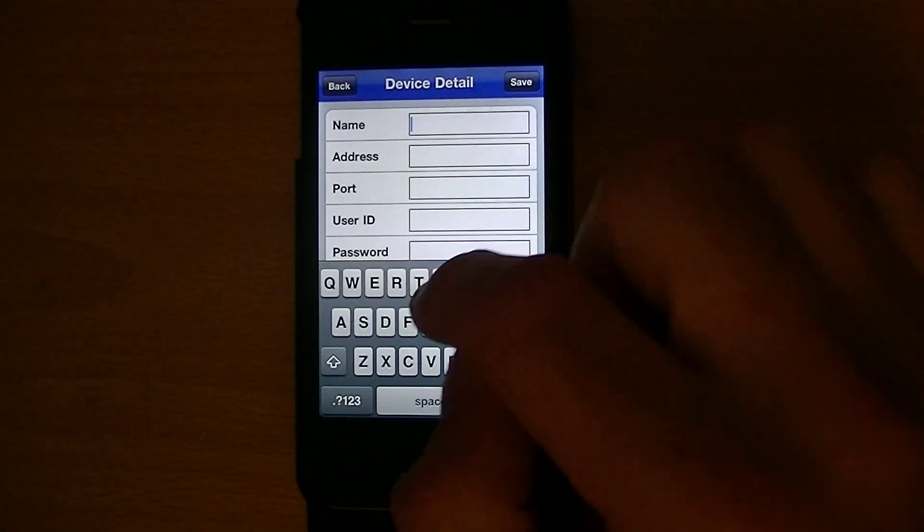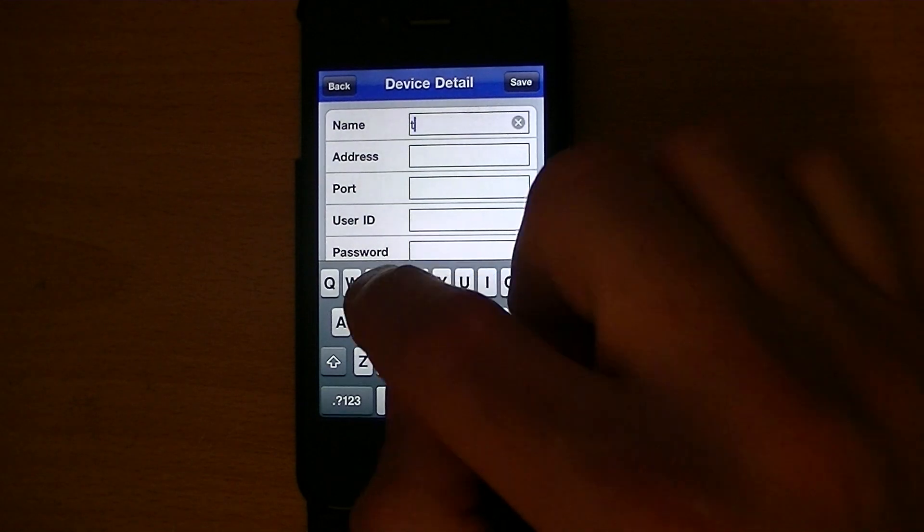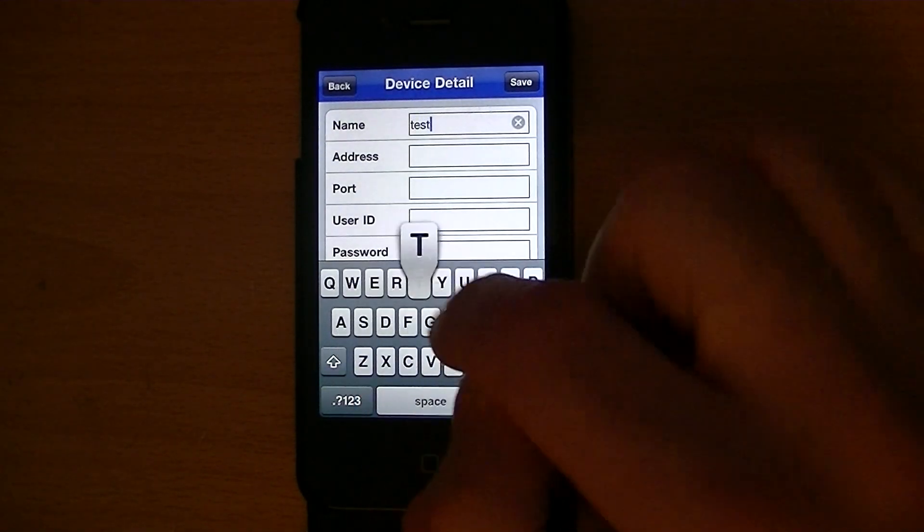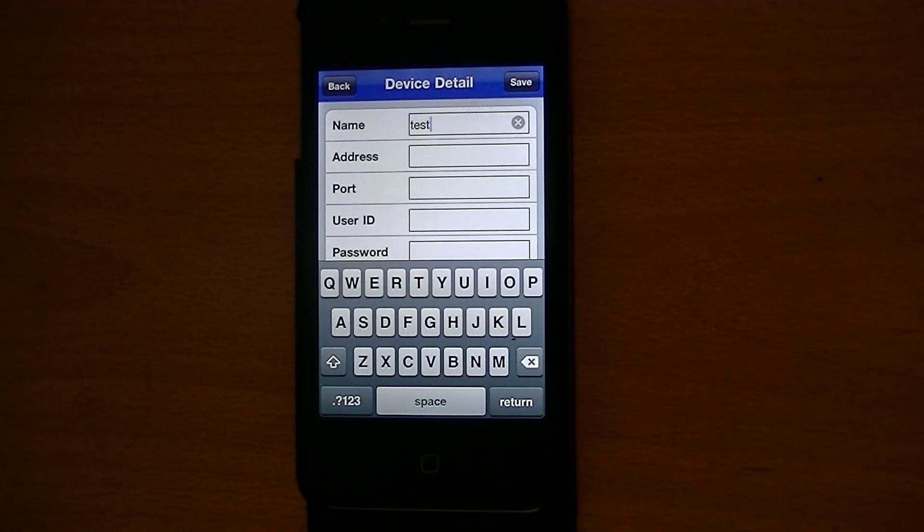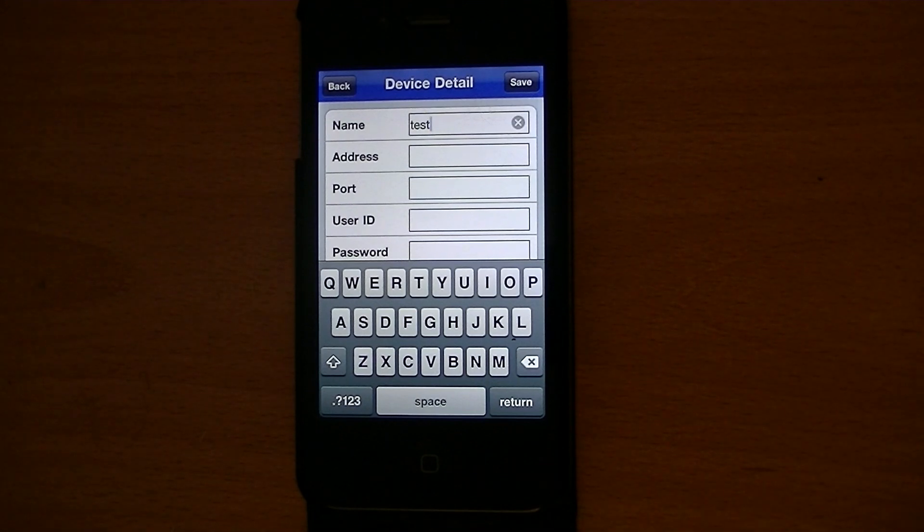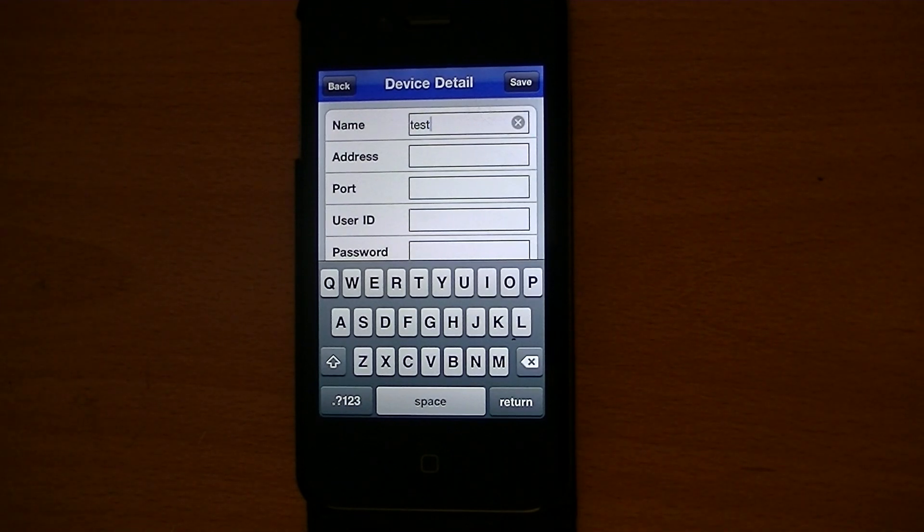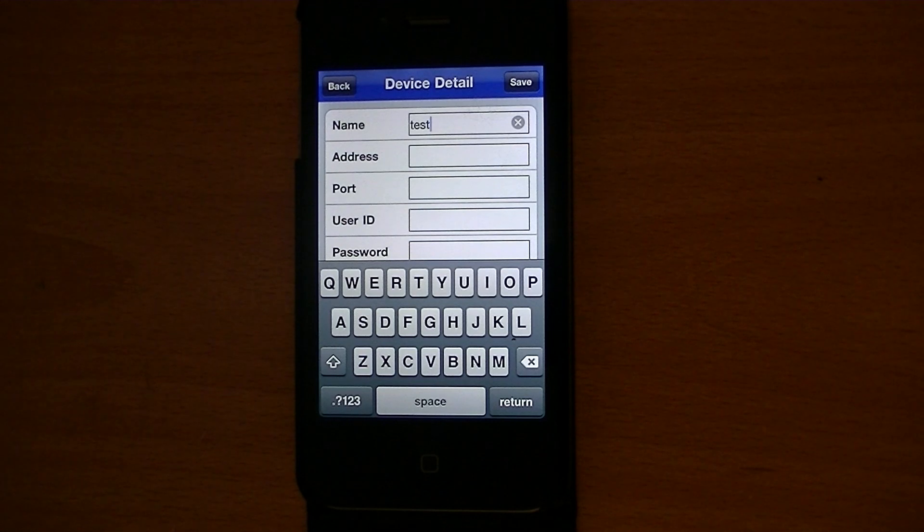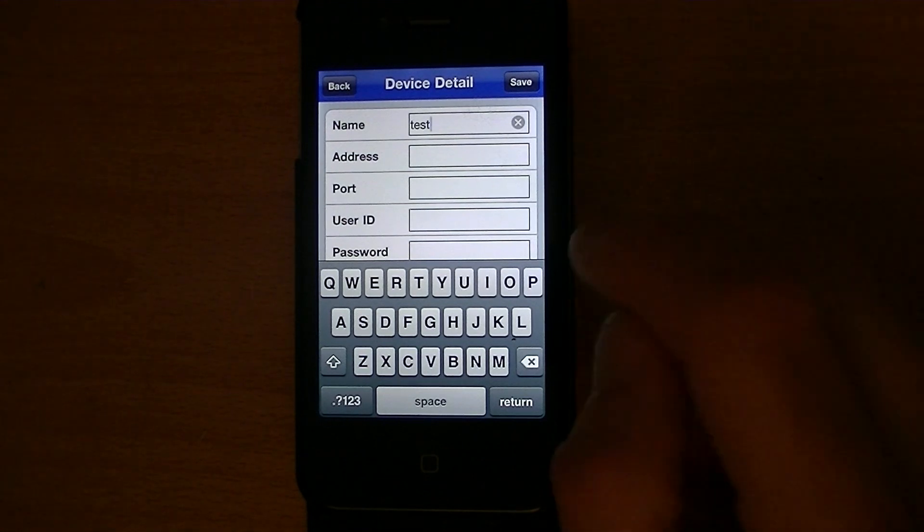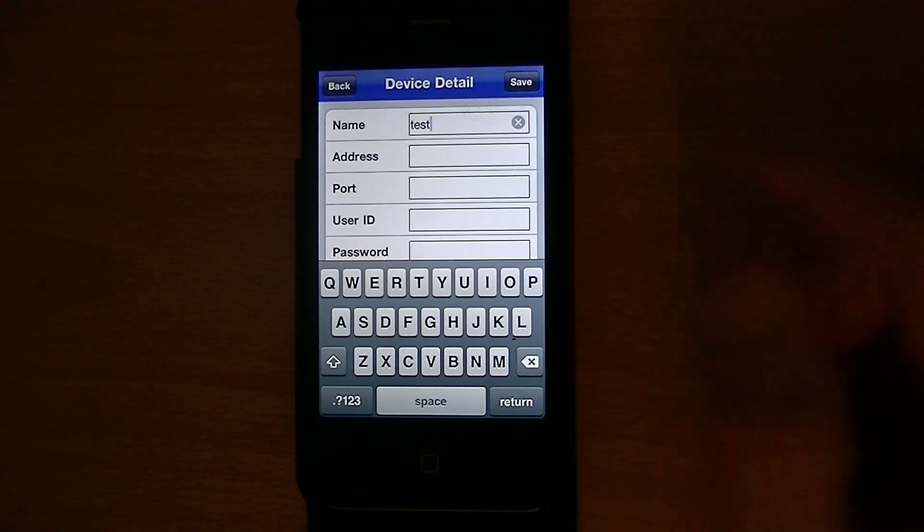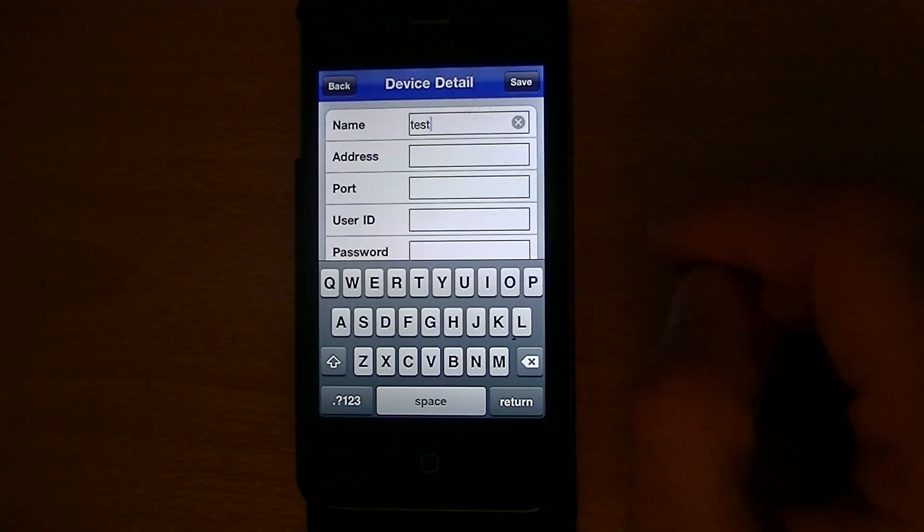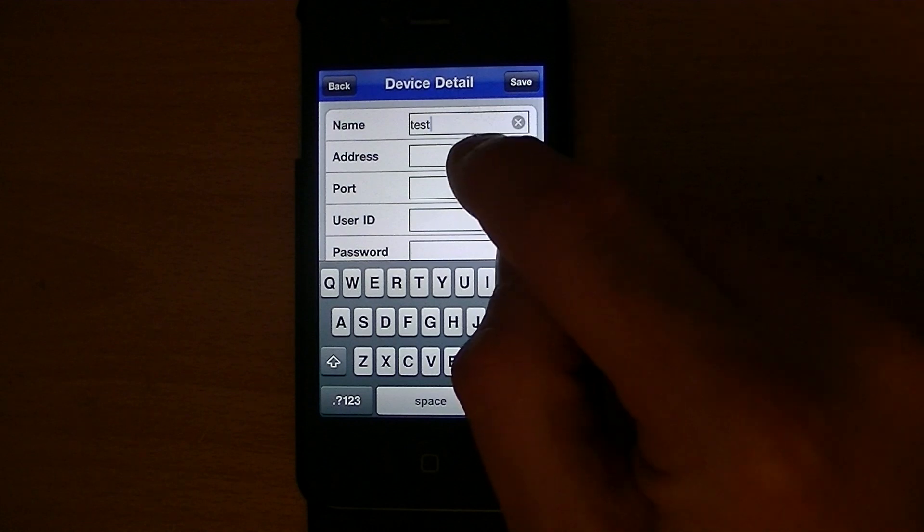You can call it whatever you want. If you had a different setup with lots of different locations, you might call it warehouse one or backyard one, whatever you want, so you'd know where exactly it is. But just for these purposes, I just call it test.